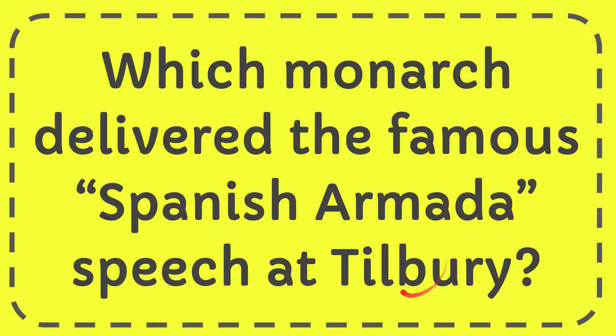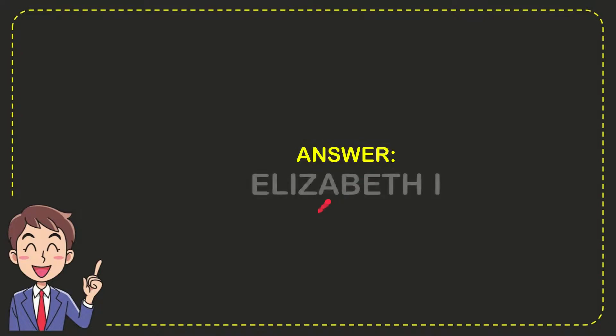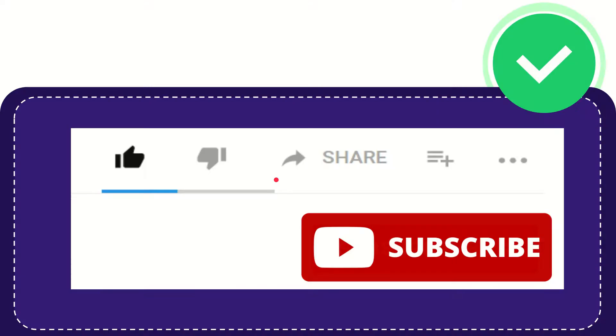The answer to this question is Elizabeth I. So that is the answer for the question.